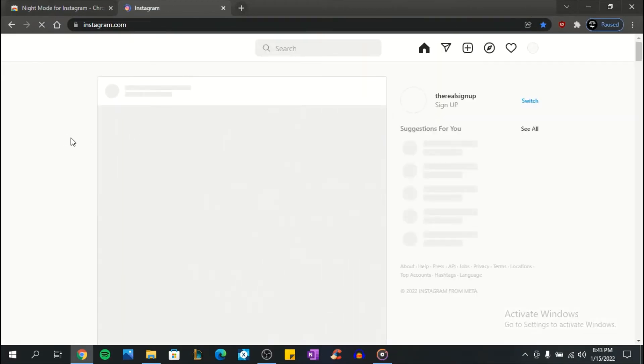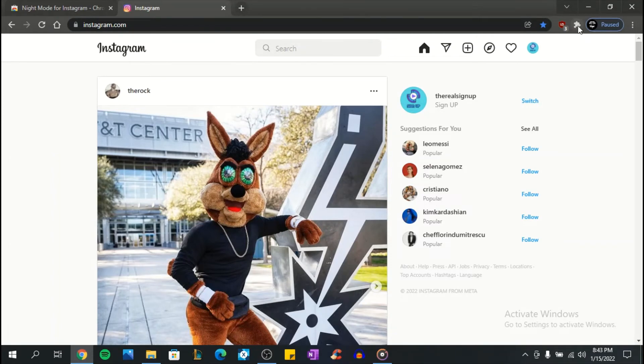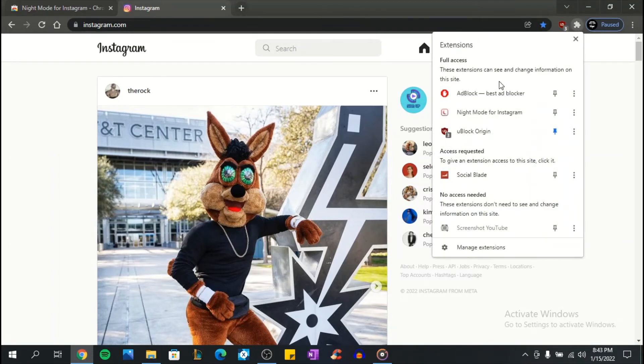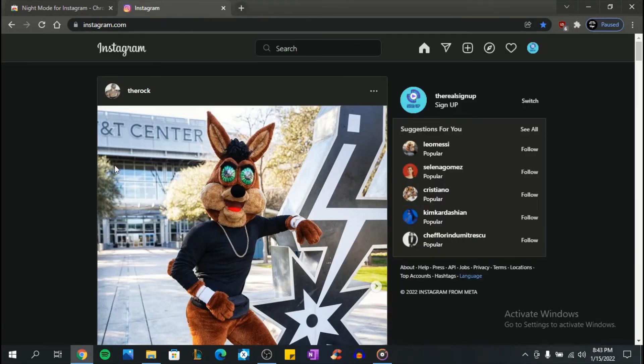Now, the next step is a very simple one. Just go on Instagram, and in the right upper corner click on the puzzle piece, then click on night mode for Instagram. As you can see, the extension works and now you can enjoy the not so bright Instagram.